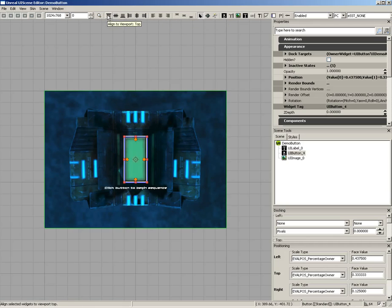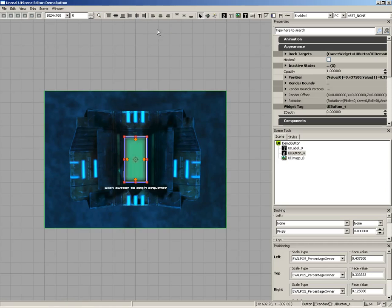We have an alignment section. We can align a specific widget to a location. So we could align to the top, center, or bottom vertically and horizontally. We can also align text both horizontally and vertically as well.